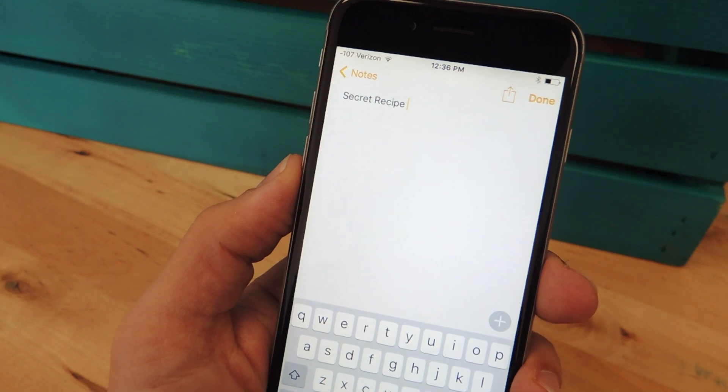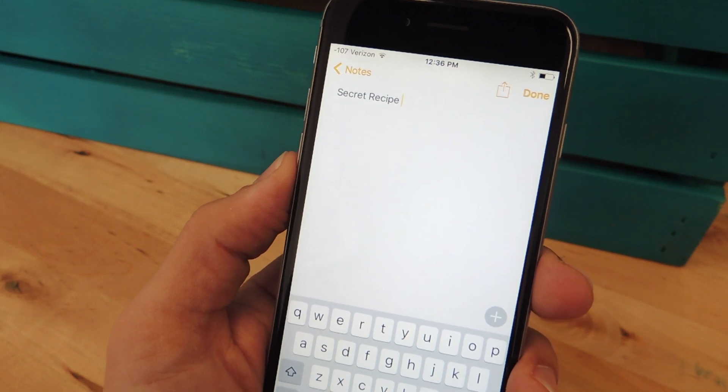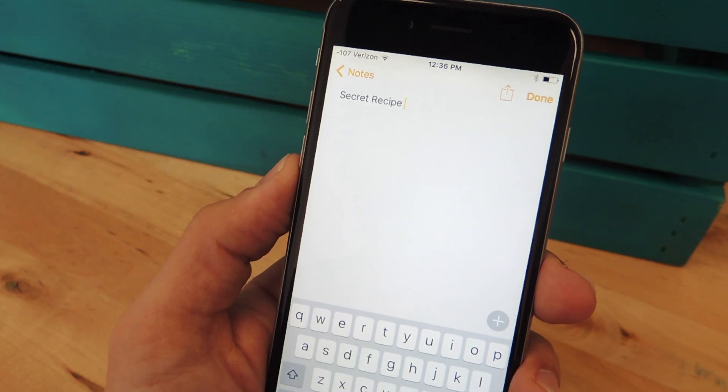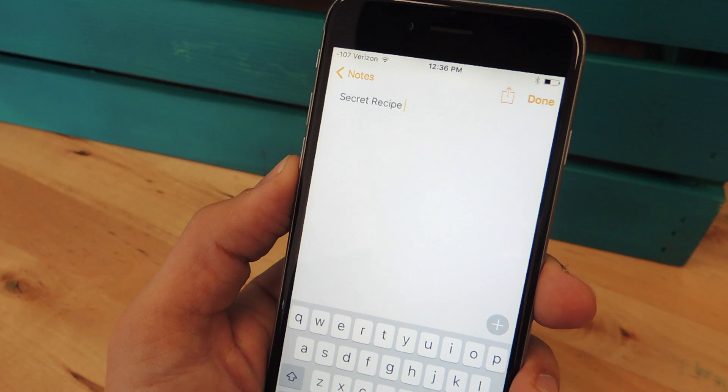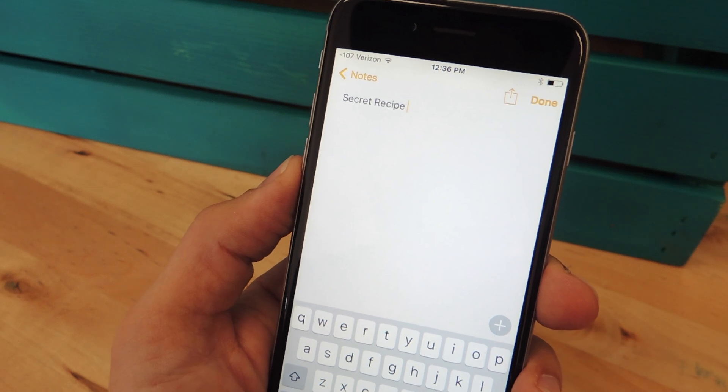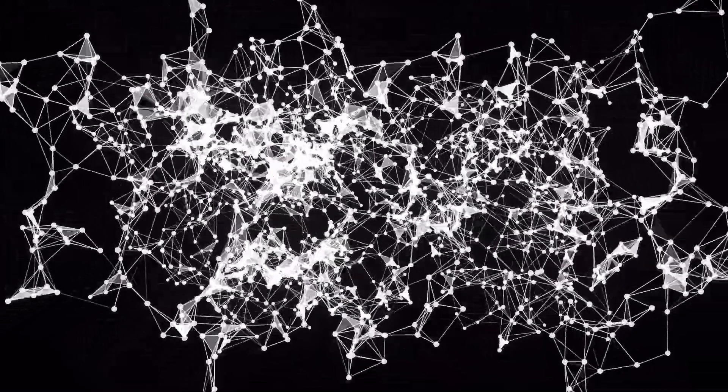What's up guys, it's Neil here with Gadget Hacks, and today I'm going to show you how to lock notes on your iPhone with a password or using Touch ID.